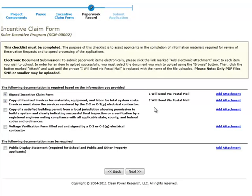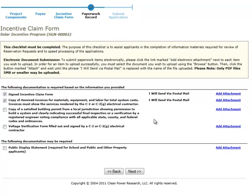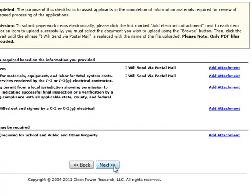To ensure you're submitting all the necessary documents, please review the guidelines for your program. After you've finished uploading the required project documentation, or indicated you will send it via mail, you can click the Next button to proceed to the Submit Application page.